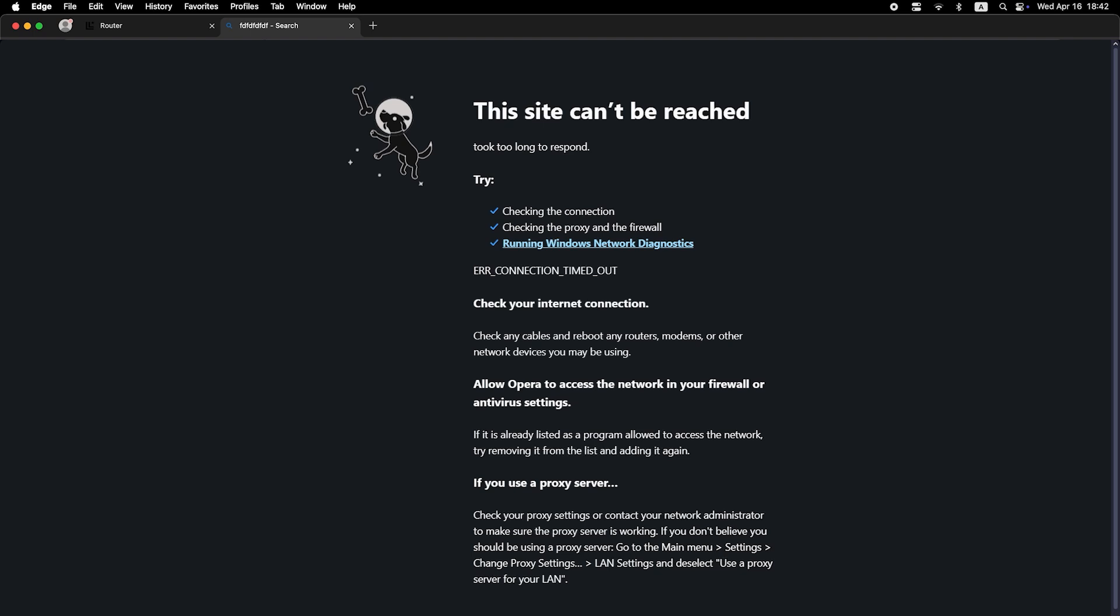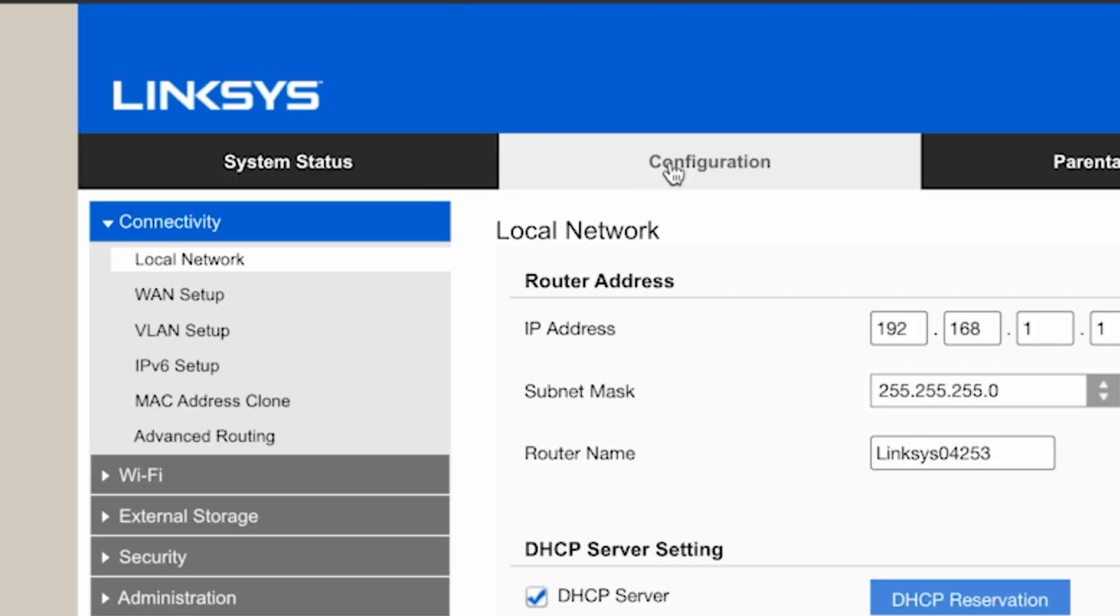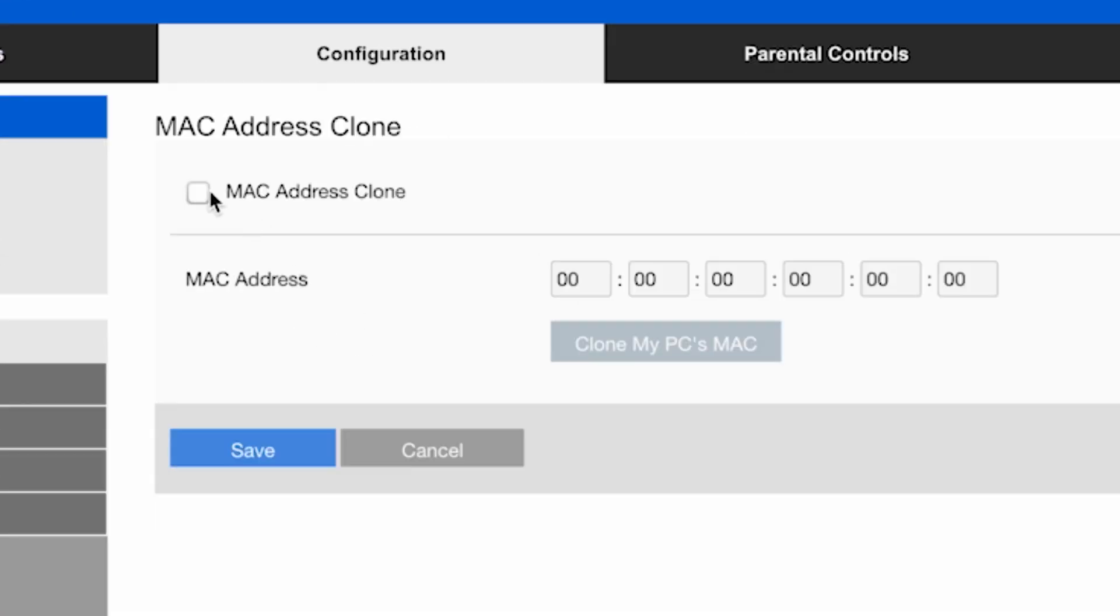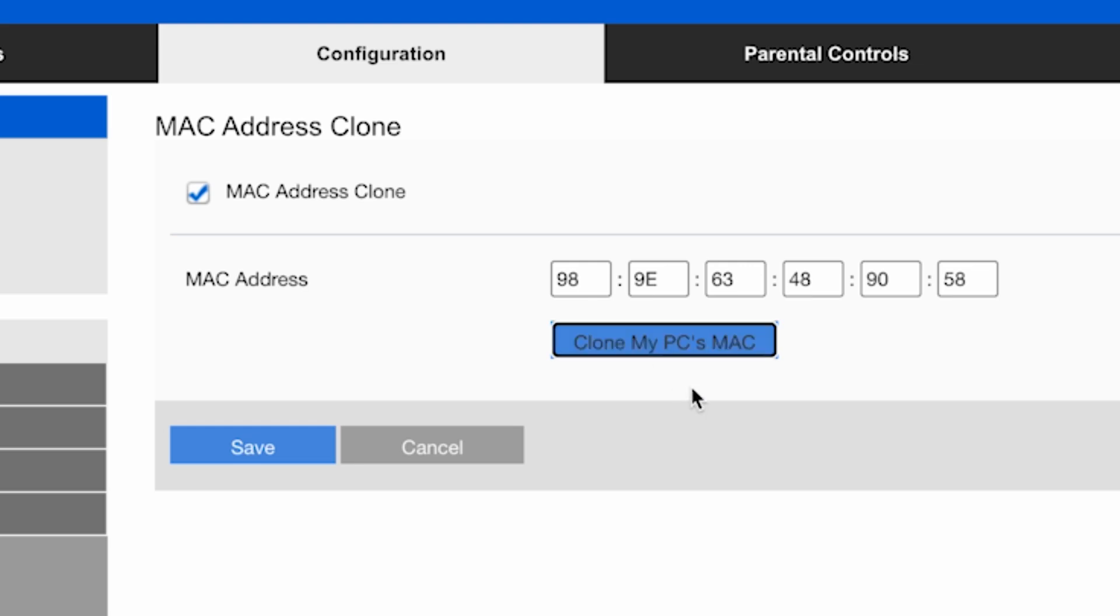If the internet does not work, try cloning your Mac address. To do this, go to the configuration tab. Then to the MAC address clone section. Check the box here. Click the clone my PC's Mac button. Save the settings.